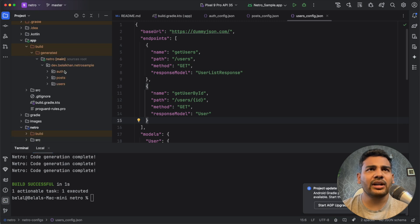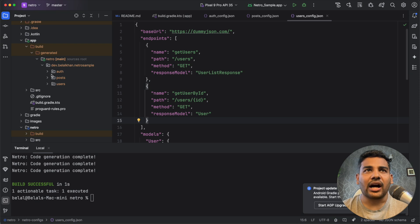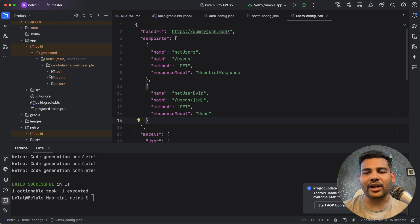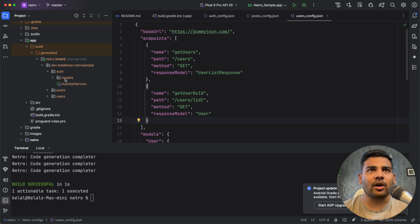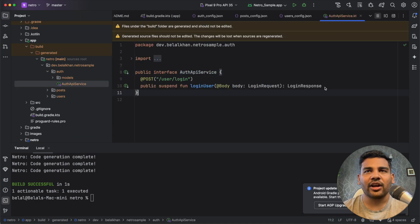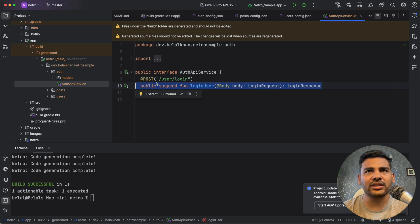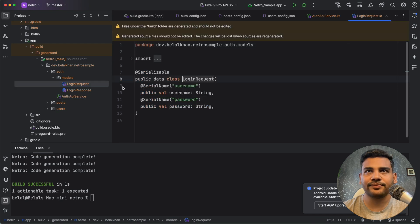You can see we have a build folder here. If you open the build, then we have this package and inside this package we have another packages. So our code is very properly organized. If you open auth, then you can see we have auth API service, we have login user function, we have this post request, and we have all the required model classes.